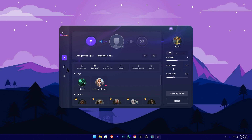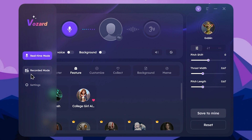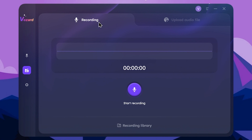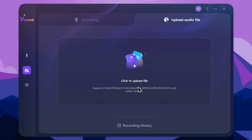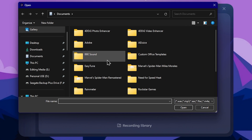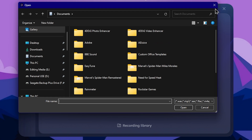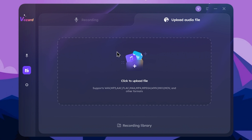We will talk about the recording mode. We will talk about the Tabs, the voice, and the AI voice. You can upload an audio file and upload the voice in this video.